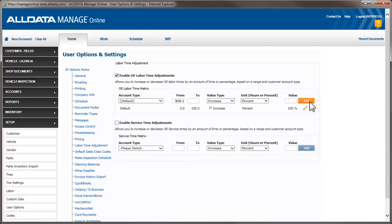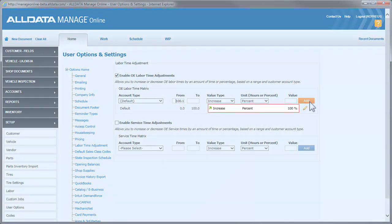What we have done is created an adjustment which will increase by 100% any labor line item that is between 0 and 100 hours.